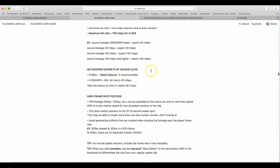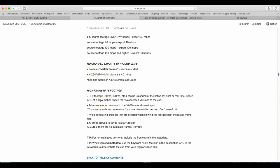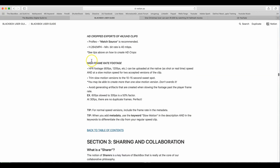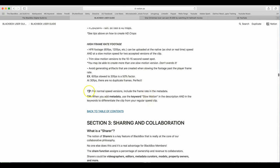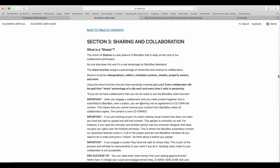HD cropped export for clips. ProRes match source is recommended. H.264.mp4. Minimum bit rate is 40MB per second. High frame rate footage. High frame rate footage 60 to 120, etc. can be uploaded at the native as shot or real time speed and at slow motion speed for two accepted versions of the clip. Trim slow motion versions to 10 to 15 seconds sweet spot. You may be able to create more than one slow motion version. Don't overdo it. Avoid generating artifacts that are created when slowing footage past the player frame rate. Example. 60 frames slowed to 30 frames is a 50% factor. 30 frames. There is no duplicate frames. Perfect. For normal speed variations, include the frame rate in the metadata. Tip. When you add metadata, use the keyword slow motion in the description and in the keywords to differentiate the clip from regular speed clips.